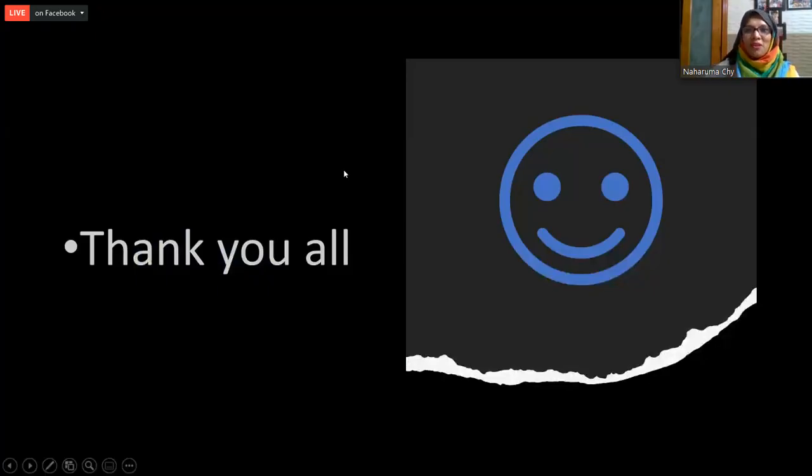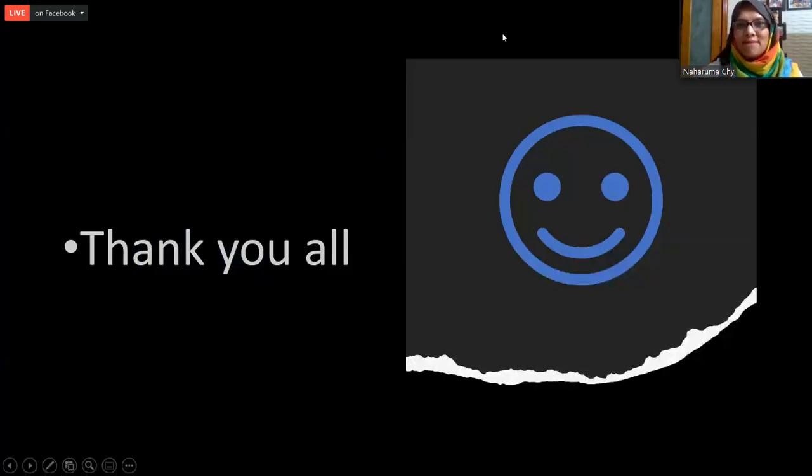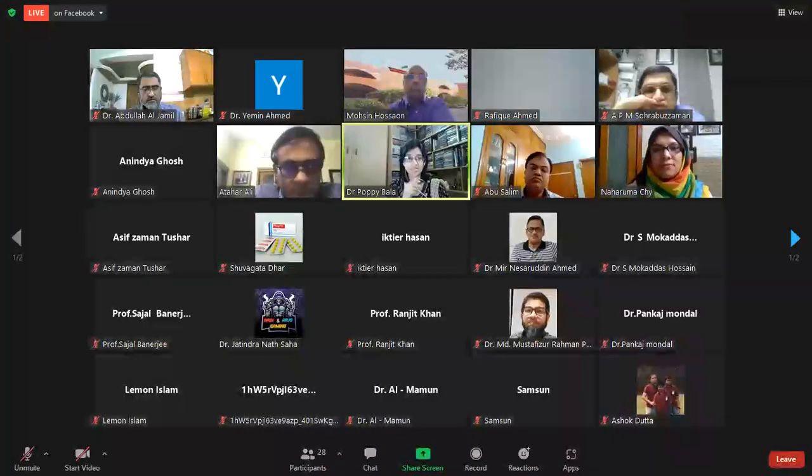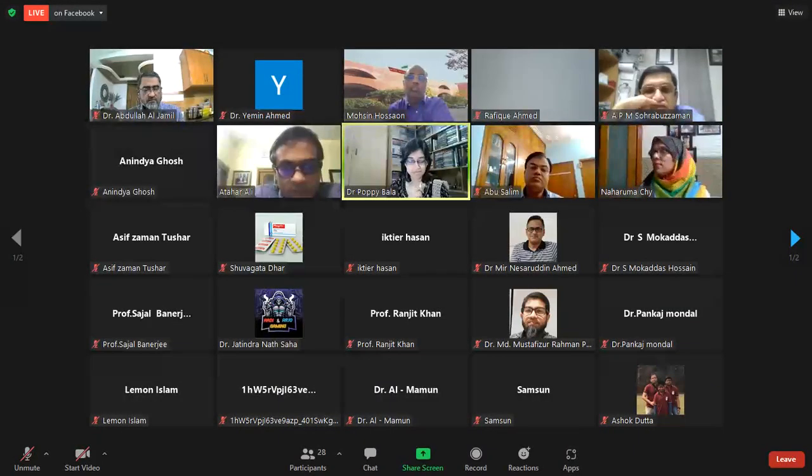Thank you all for being with me. Thank you for the brilliant presentation.